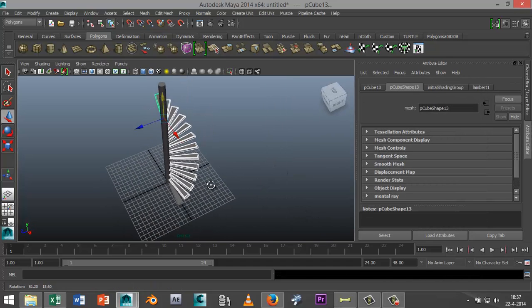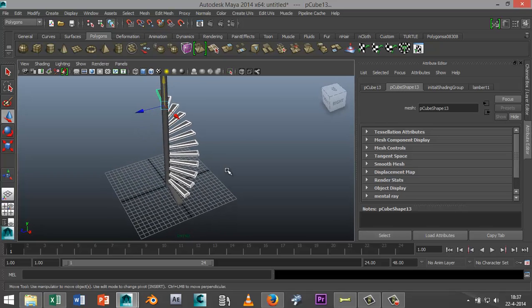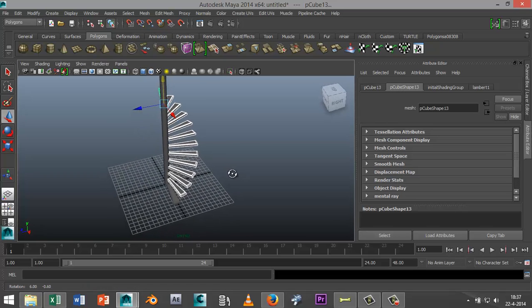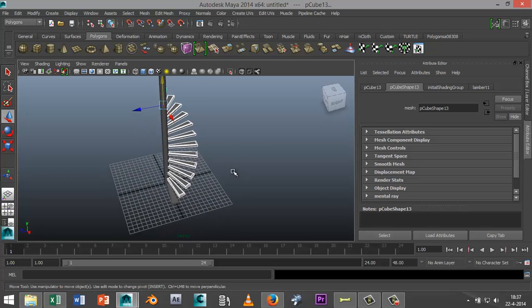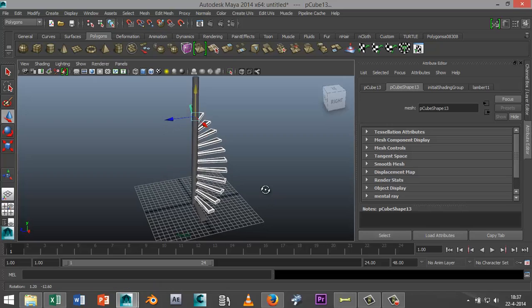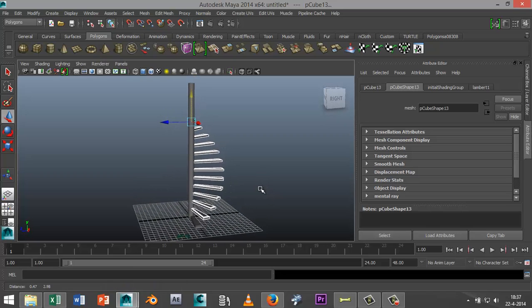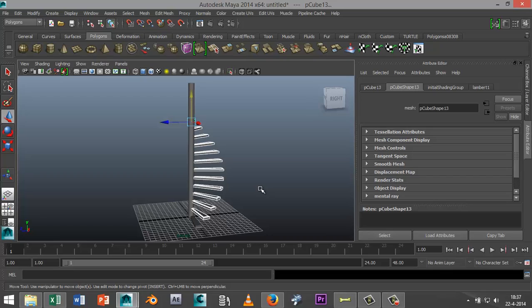Alright, so that is an easy way to create a spiral staircase. I hope you enjoyed this quick tutorial. If you got any questions, let me know. Likes and subscriptions are really appreciated. Thank you.